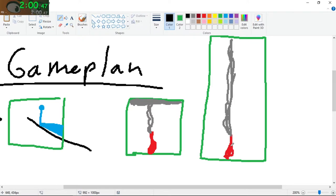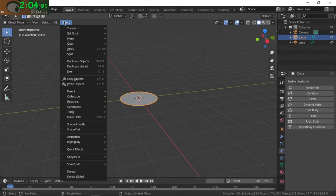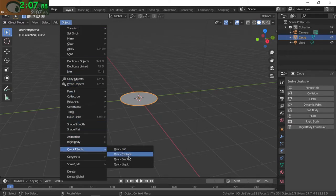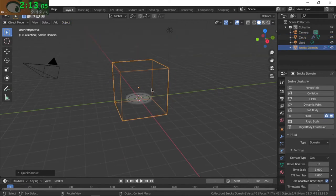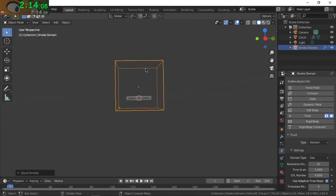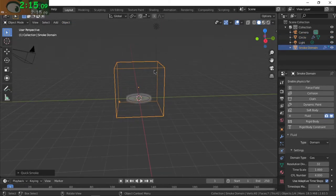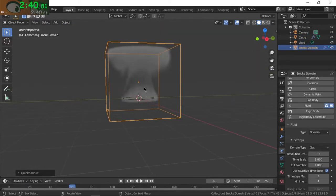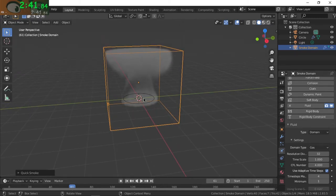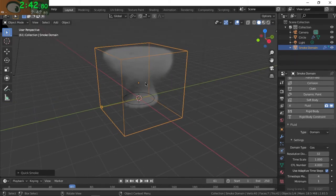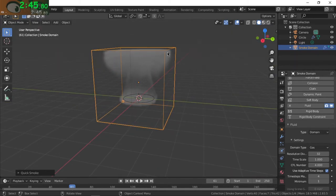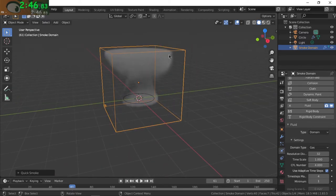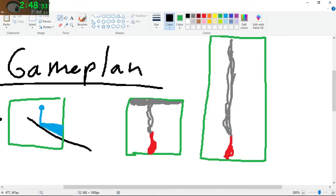Right now if I go to Object, Quick Effects, and then I'm gonna go with Smoke - oh cool, we got this little box. So we see that with our smoke simulation it went up and then it hit this kind of roof, it hit the roof of the play area.